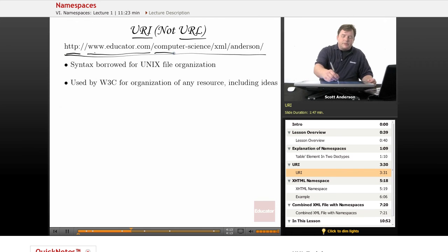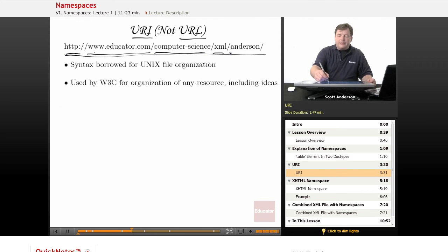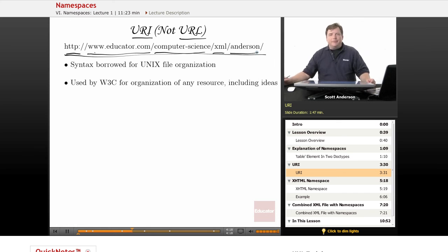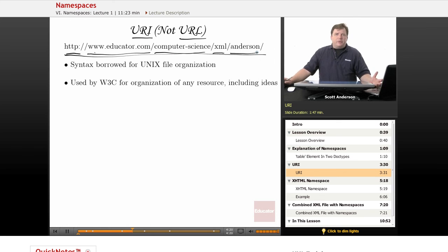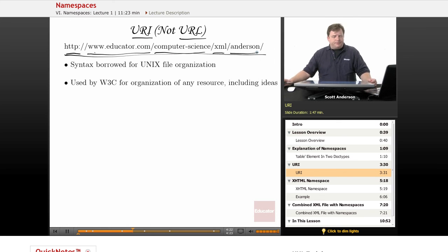And then computer science is a subfolder, XML is a subfolder of that, and Anderson is a subfolder of that. And this is where we would find the files related to this lecture.